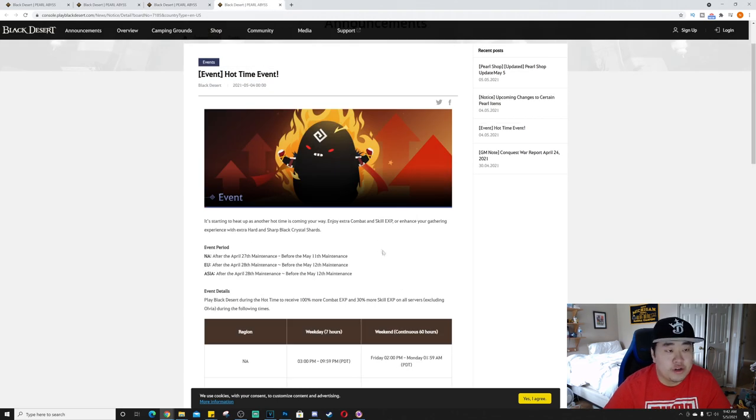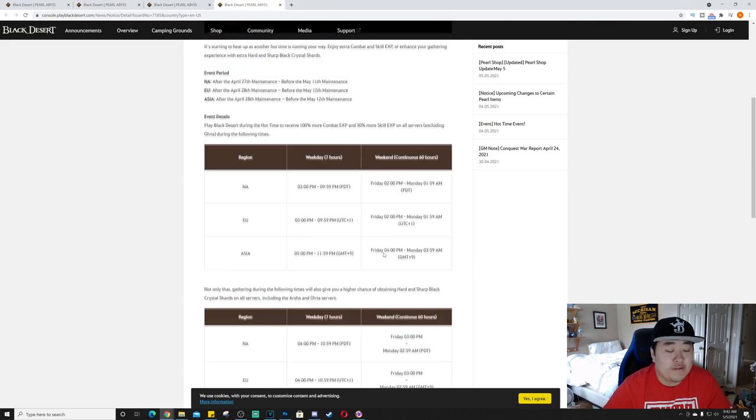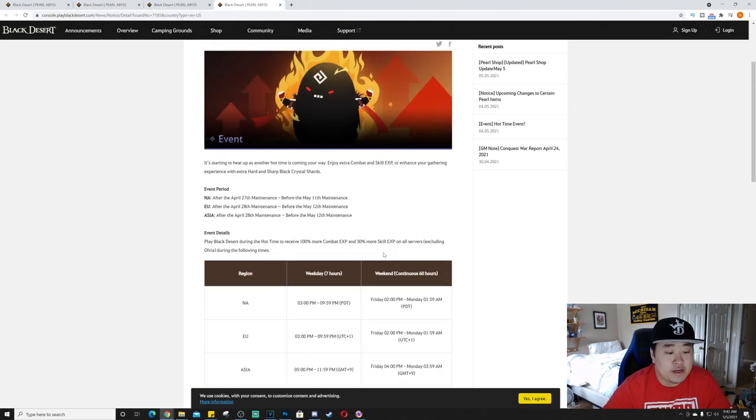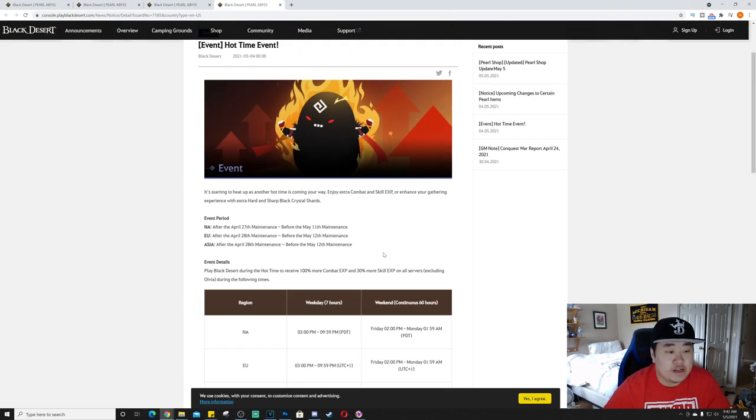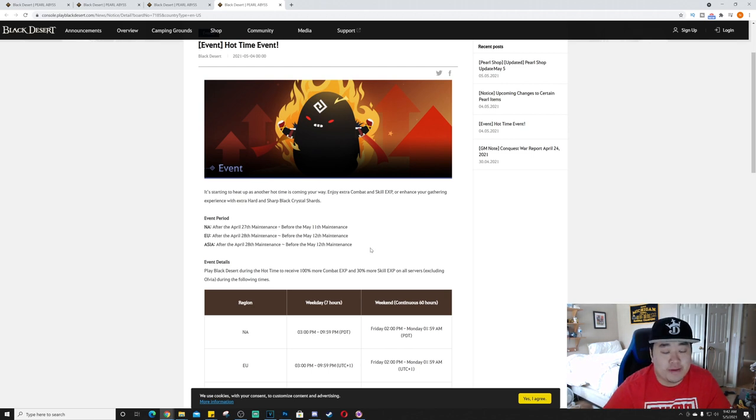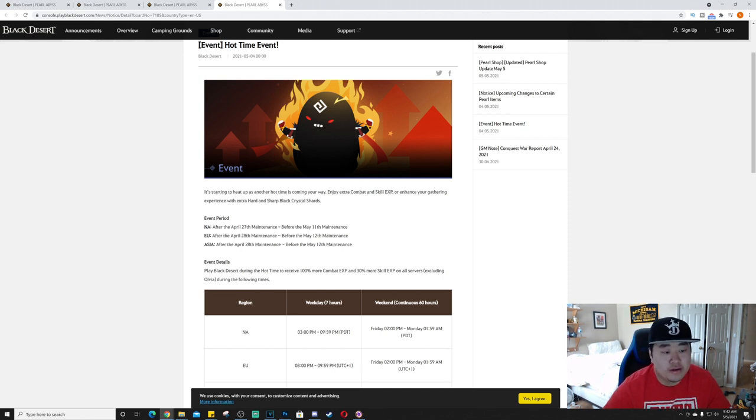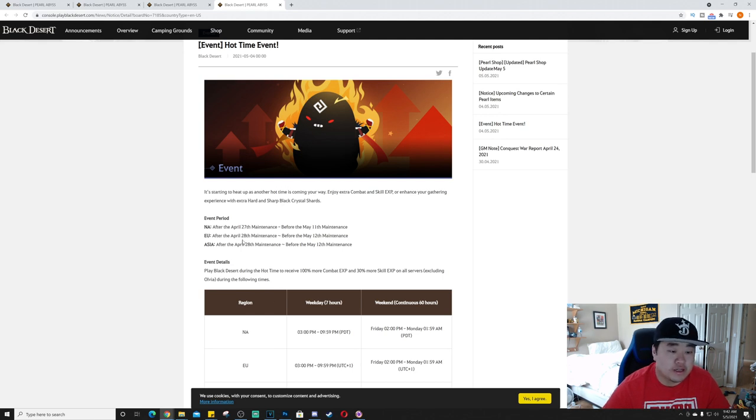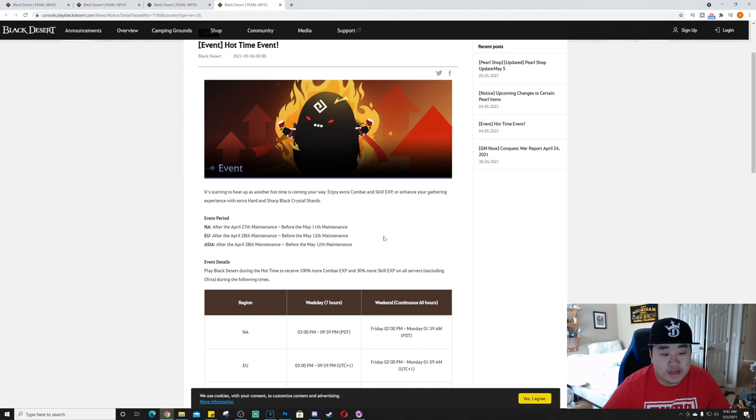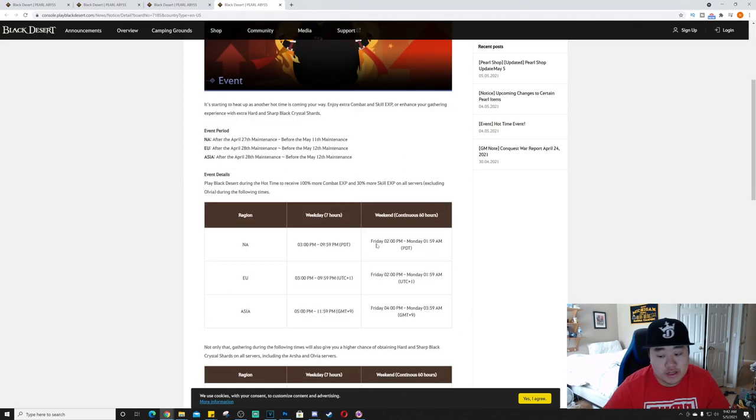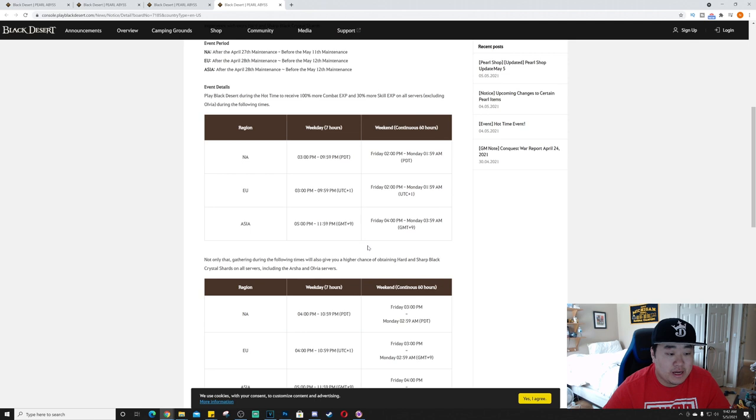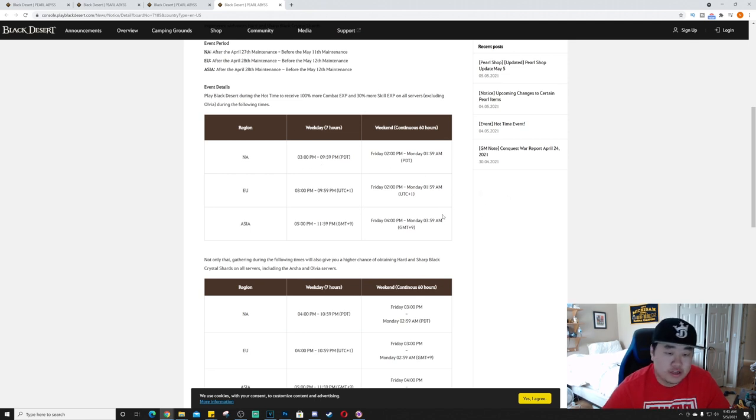Next we have the Hot Time Event. Not anything crazy here, but it's starting to heat up as another hot time is coming your way. Enjoy extra combat and skill XP or enhance your gathering experience with extra hard and sharp black crystal shards. So this will begin, okay, so this began last week. I don't know why this is, but after the 28th of April maintenance and it runs through the next week's maintenance on Wednesday.